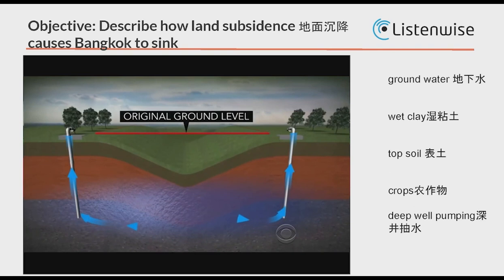Brittle is like when it's October and the leaves are changing — when you touch a leaf and push it between your fingers it becomes brittle, dries, and easily cracks and crumbles. That's the same thing with clay here. So that is land subsidence.